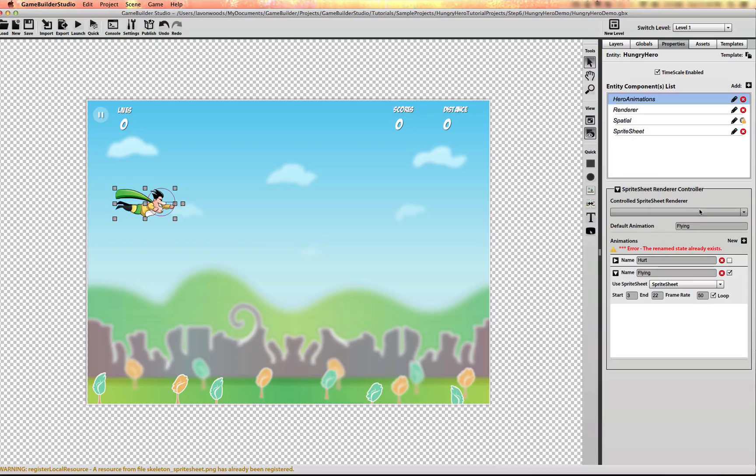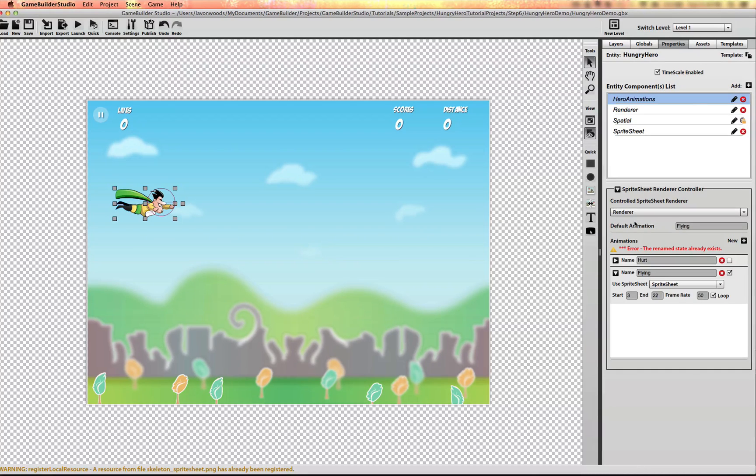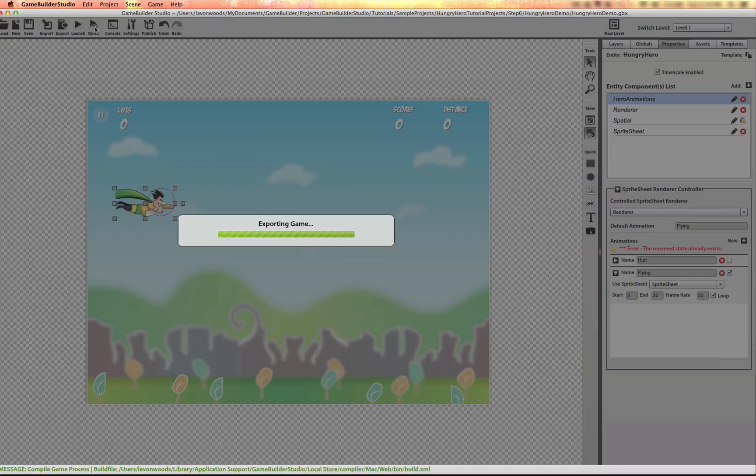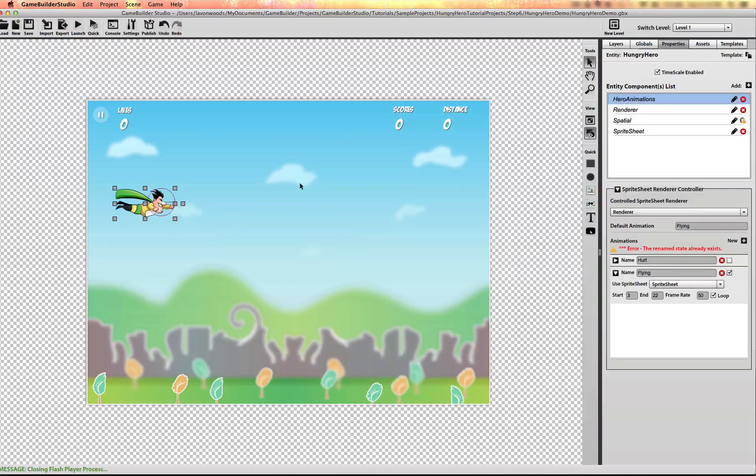And I want this controller to control the sprite sheet renderer. Now if I play this, I should see the default flying animation.